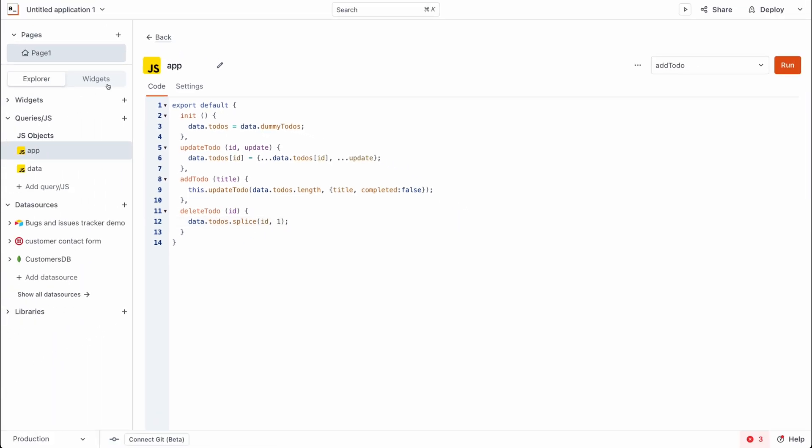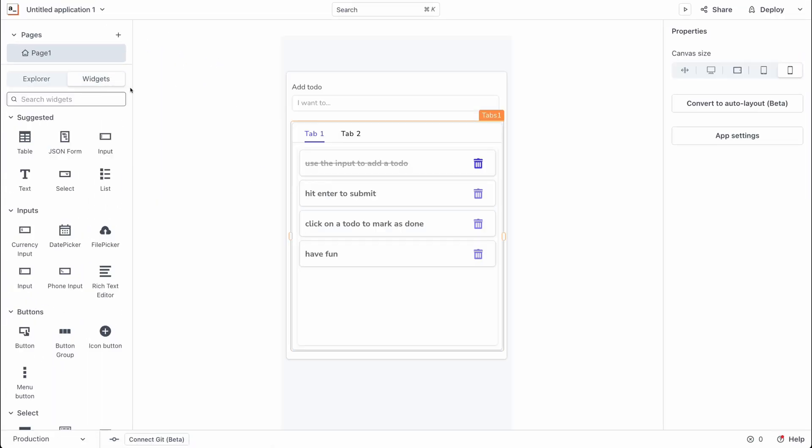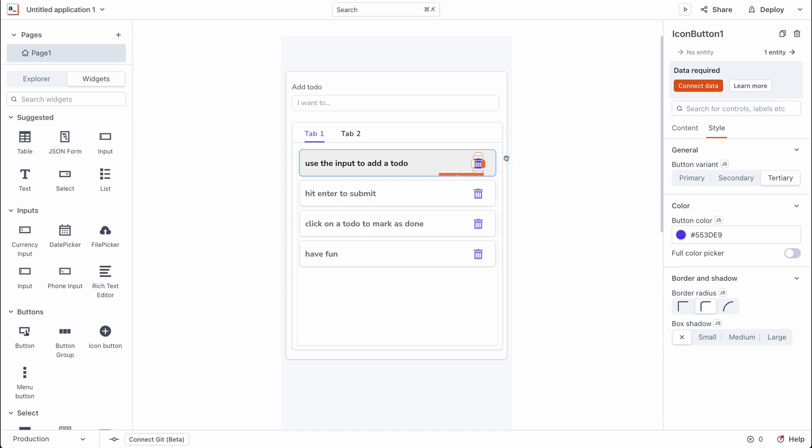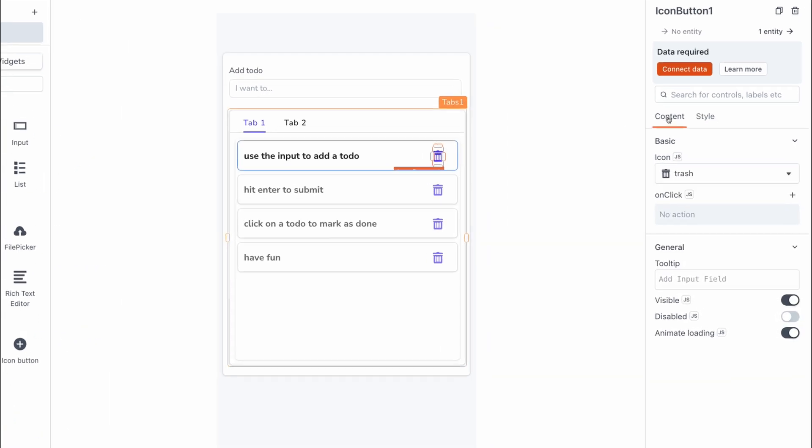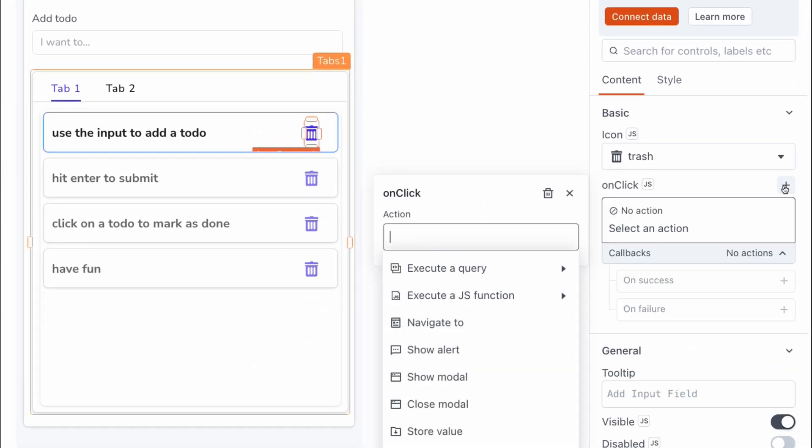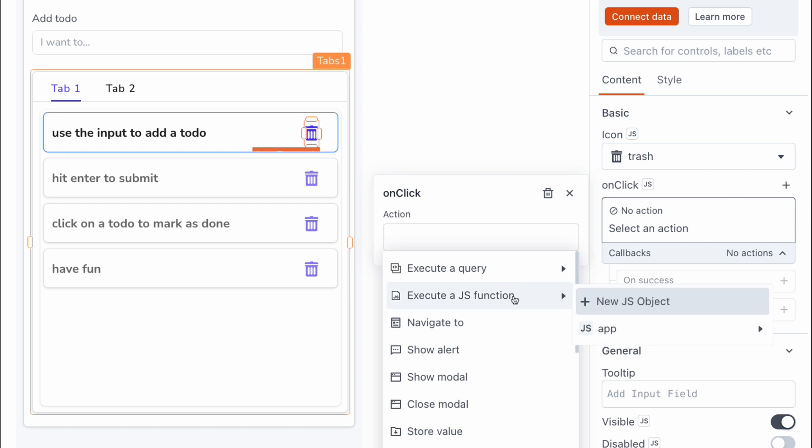Let's head back to the canvas, and we want to set up the click event for the button to execute the delete function. So let's go back to content, and for the onclick, we want to execute a JavaScript function. This is going to be an app.js file, and we want to call the delete to-do.